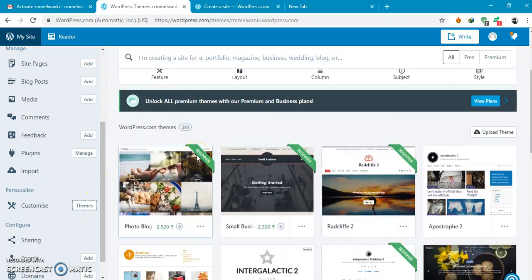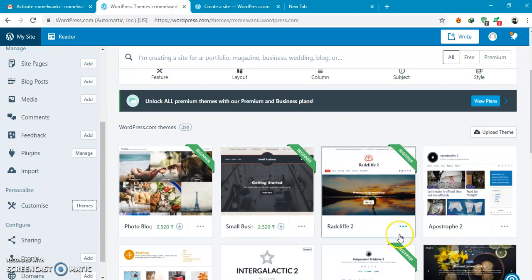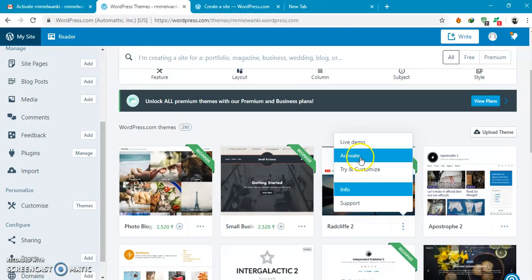We can start with customizing and selecting a theme for our website. There are free themes and paid themes over here. I will select this one.